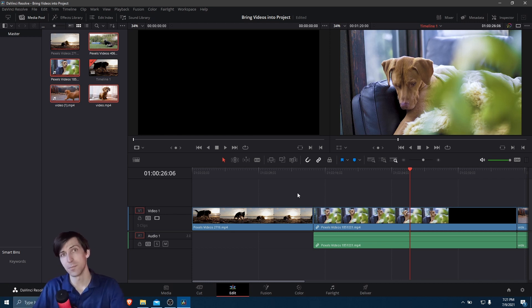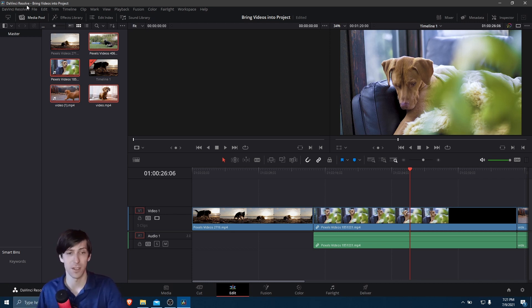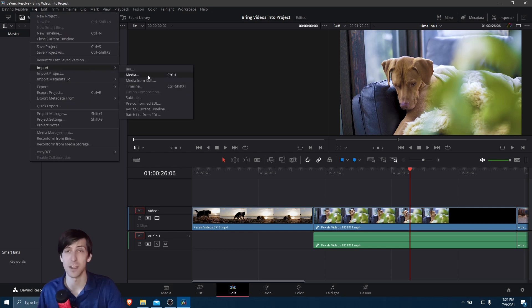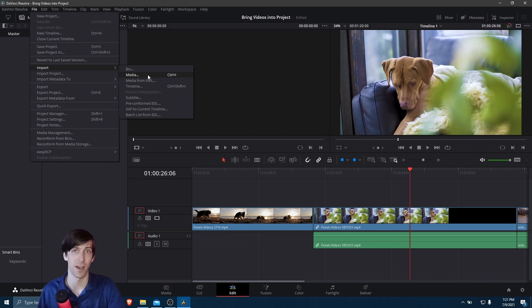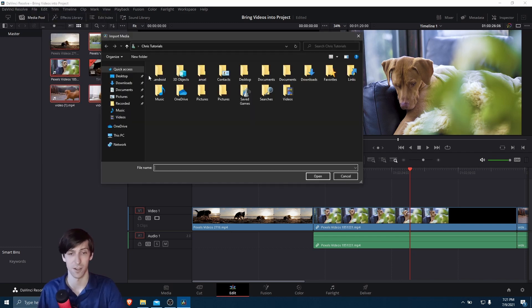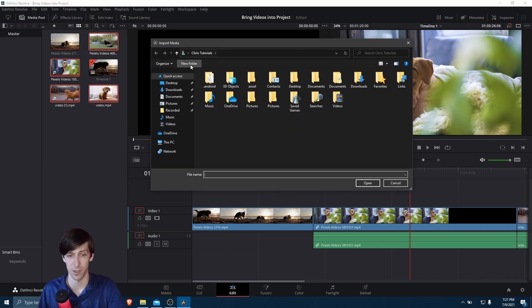One final way, just for completion, that you can import some clips is you can go up to the File menu and choose Import. And if you choose Media here, then you can select any video file, audio file, or image files on your computer and bring them into the project.